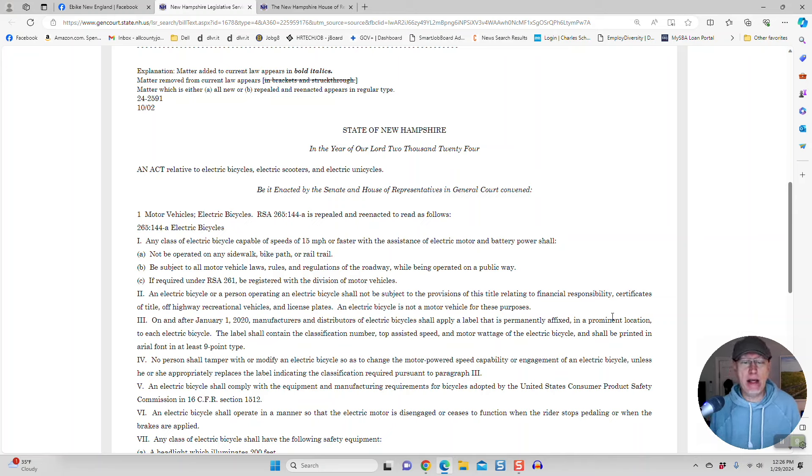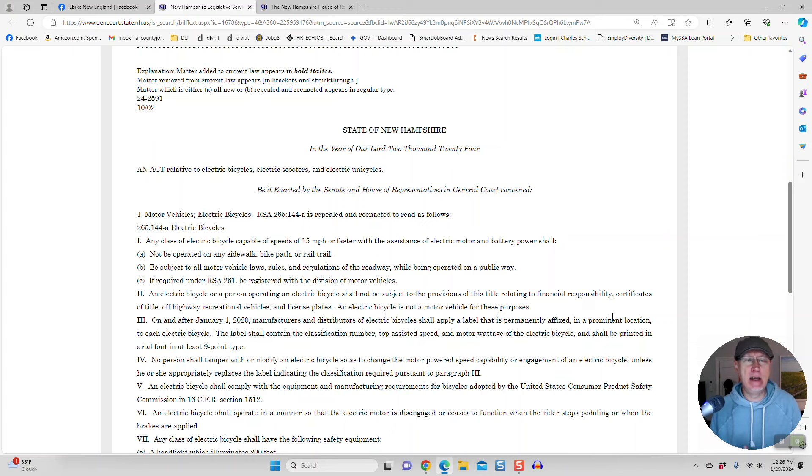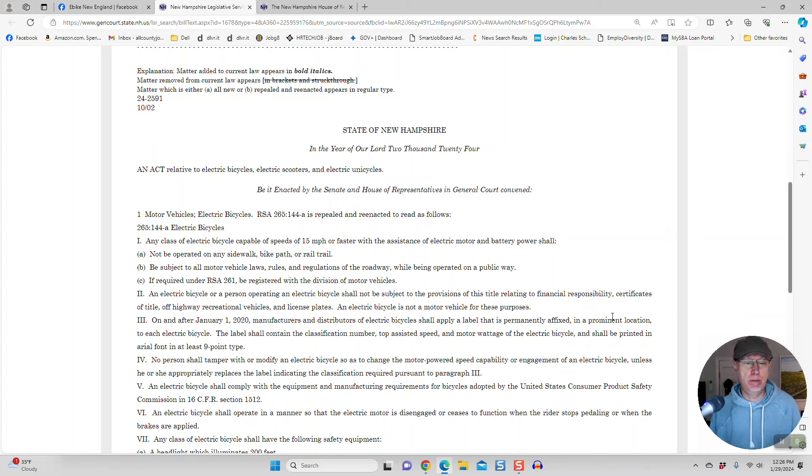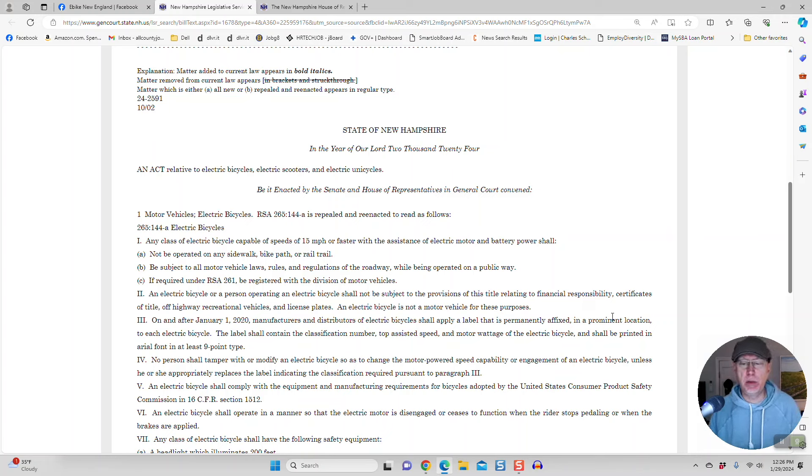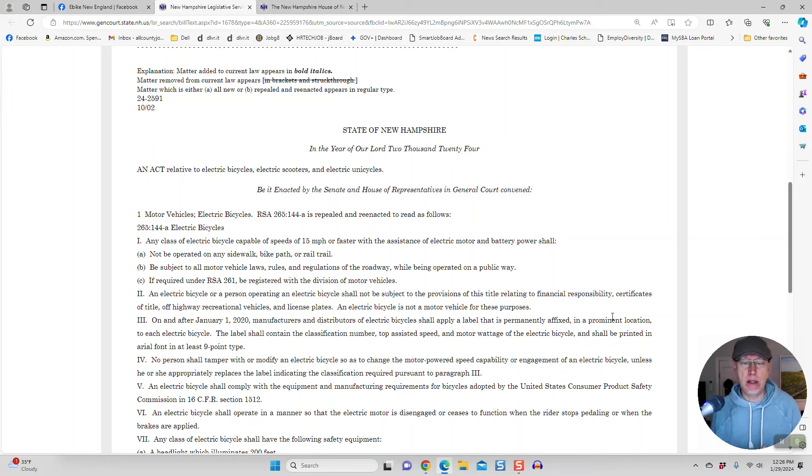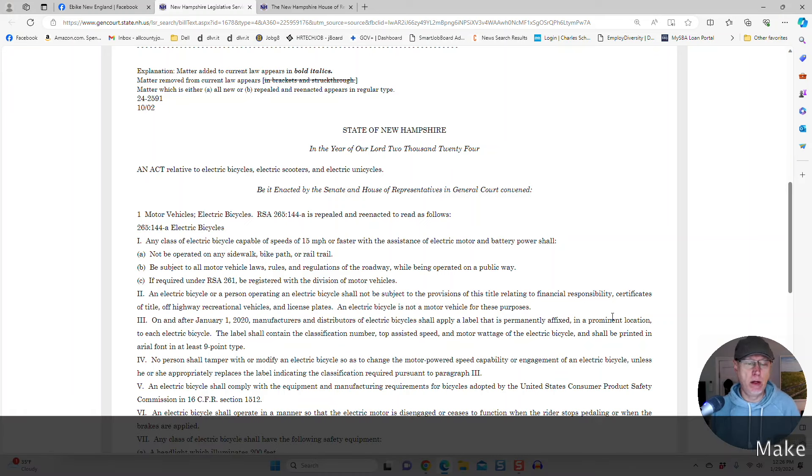So they need to change this and allow e-bikes on rail trails and bike paths. Just set a speed limit on these paths. That is the best way to regulate any kind of e-biking out there. Just set a speed limit on these trails and make people obey just the regular rules of the road for any bike, any road bike, or any e-bike as well.